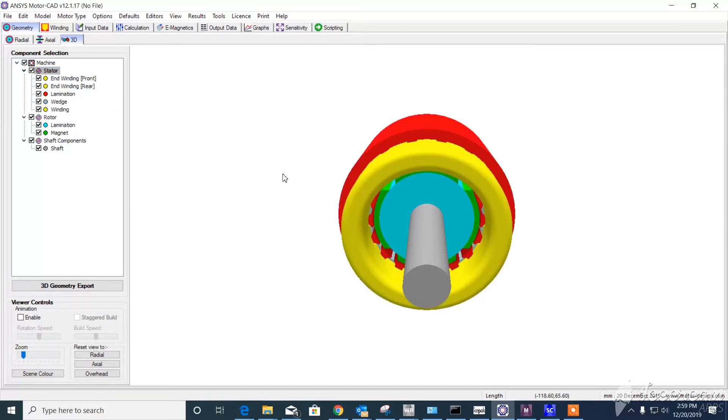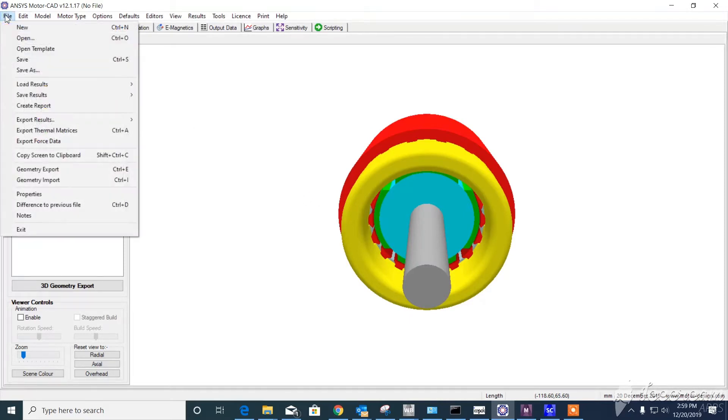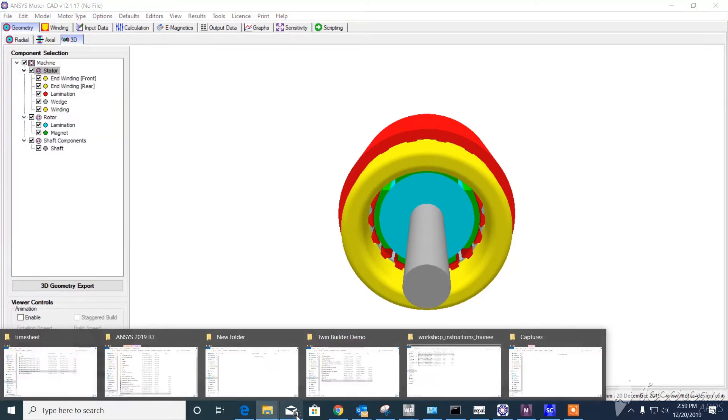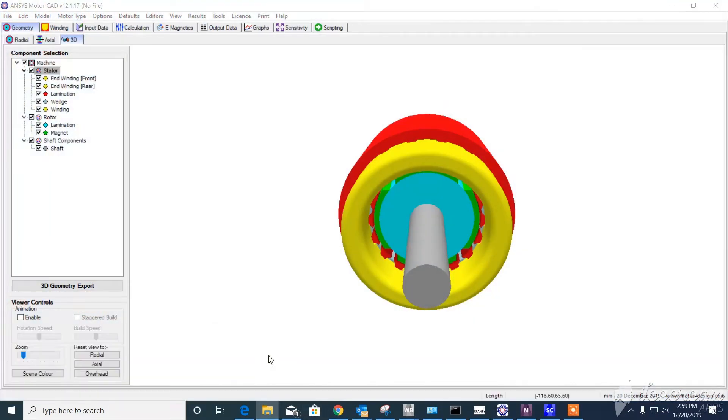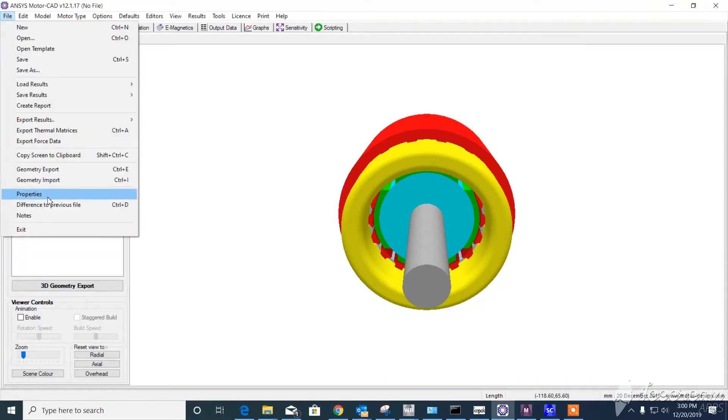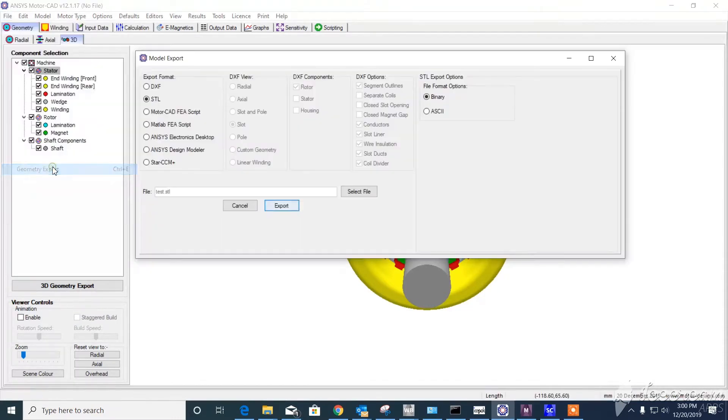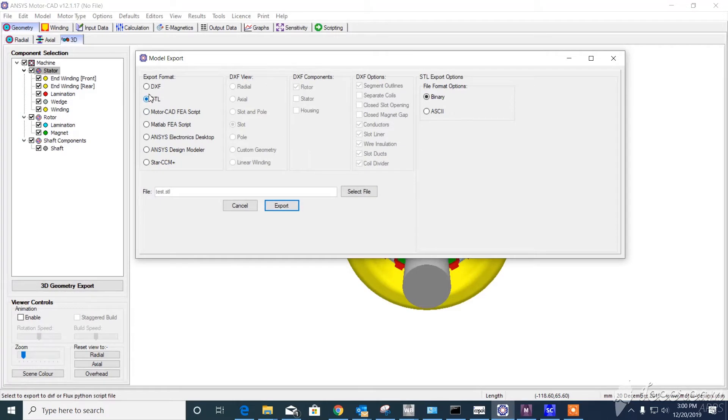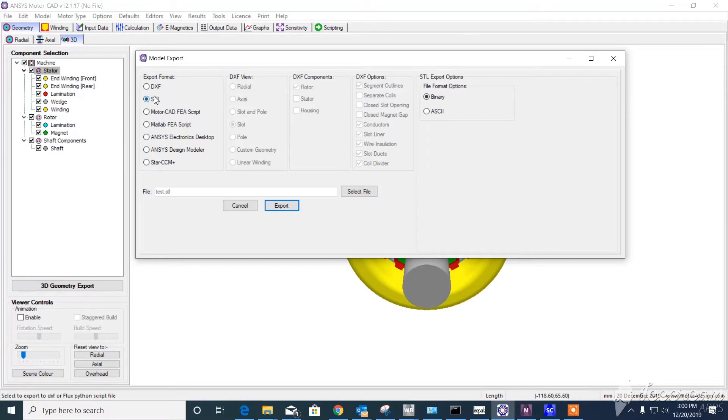We need to export this CAD to Mechanical to be able to do some FE analysis. To do that, we go to Files, then Geometry Export. We can have different formats like DSC, DXF, ANSYS Electric Desktop, Design, or even the STAR system. But we use the more generic one, which is STL.